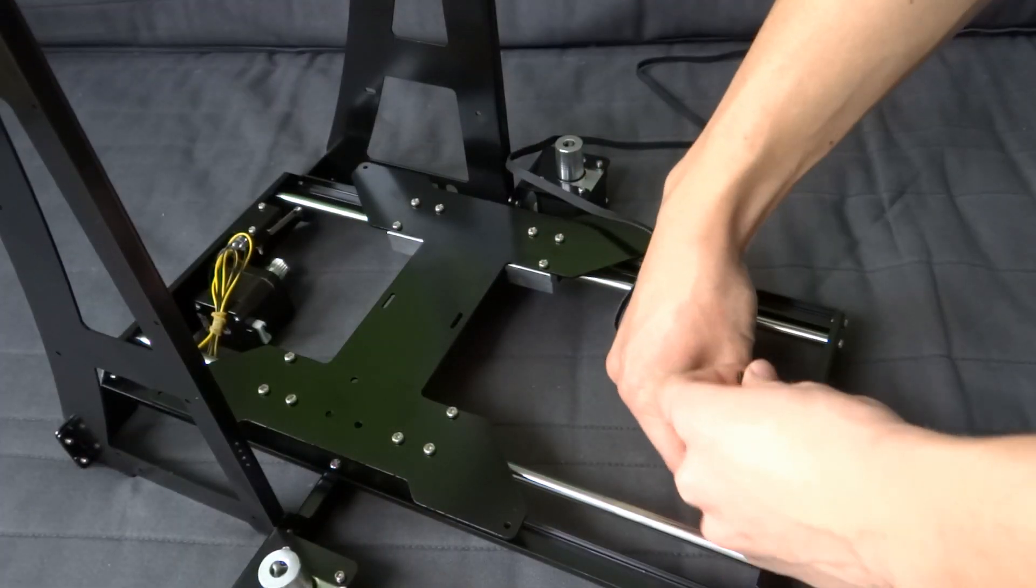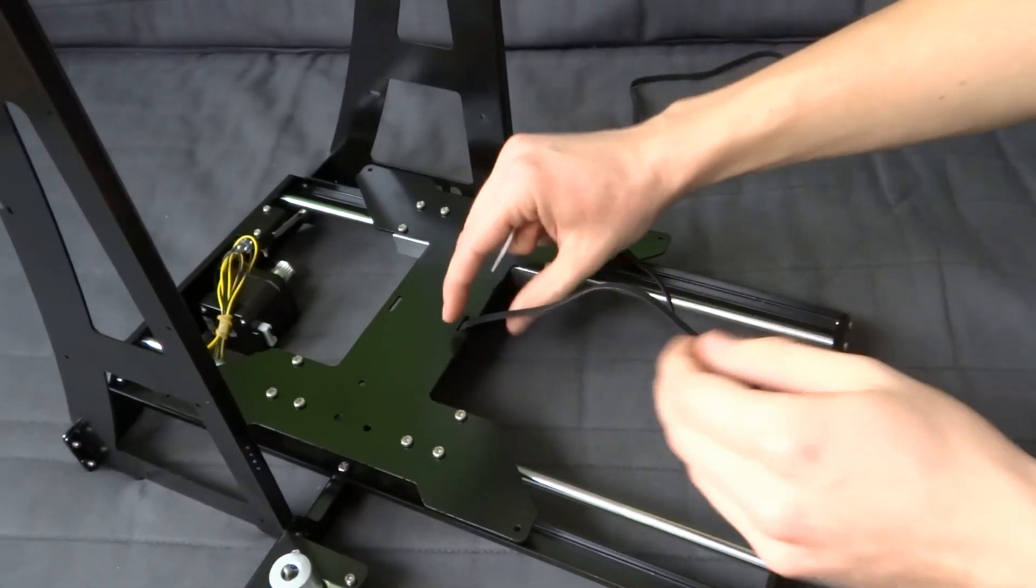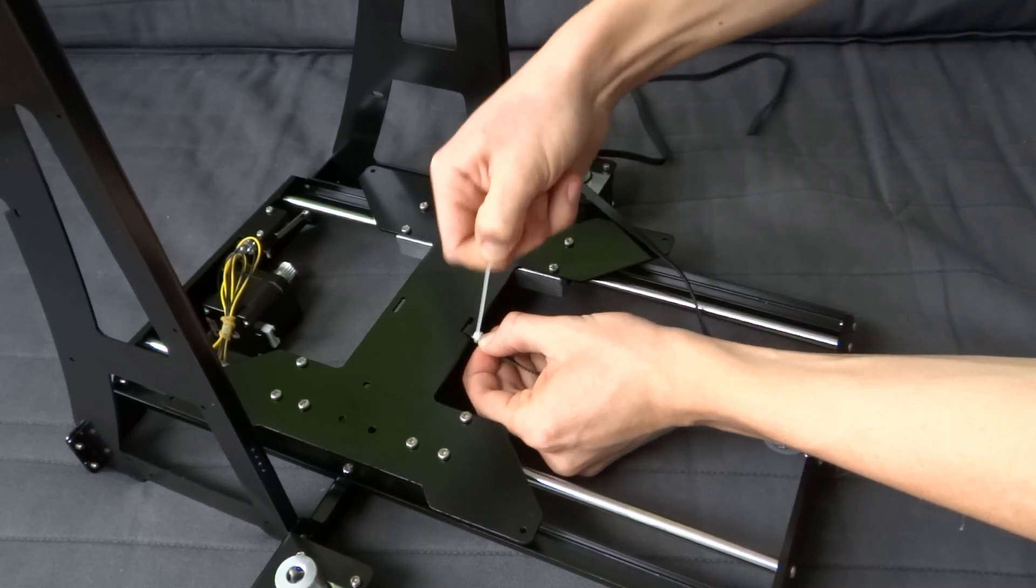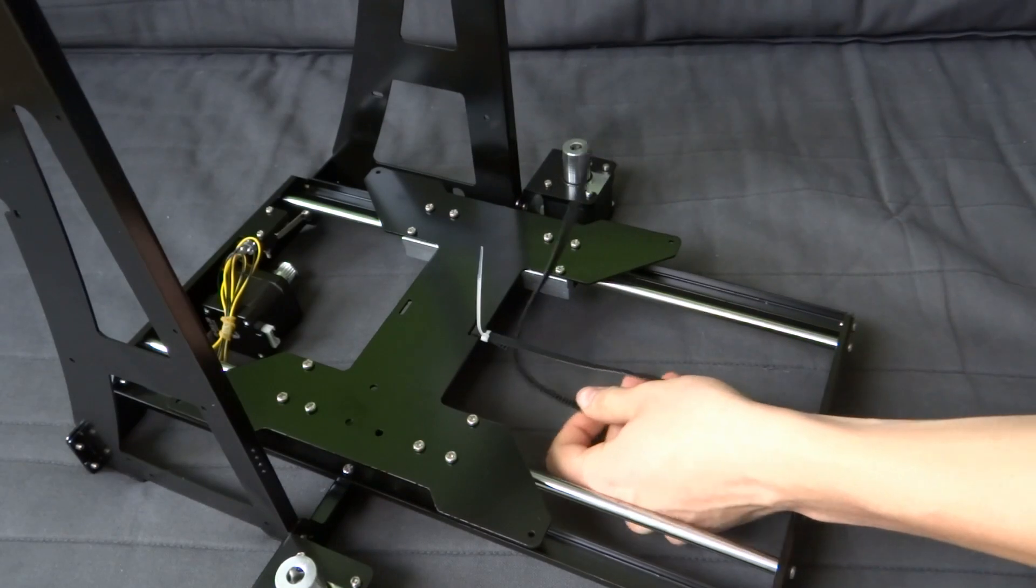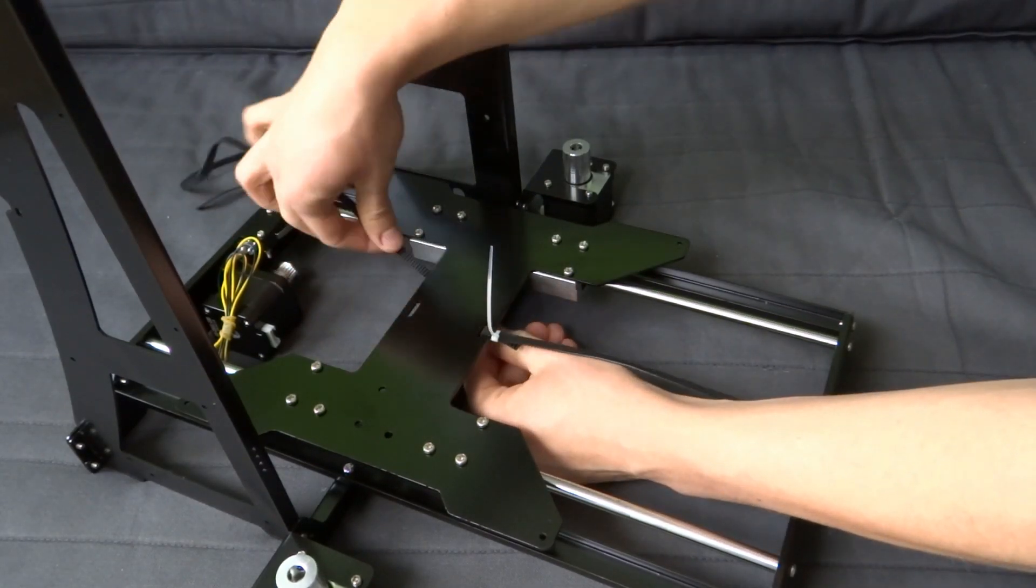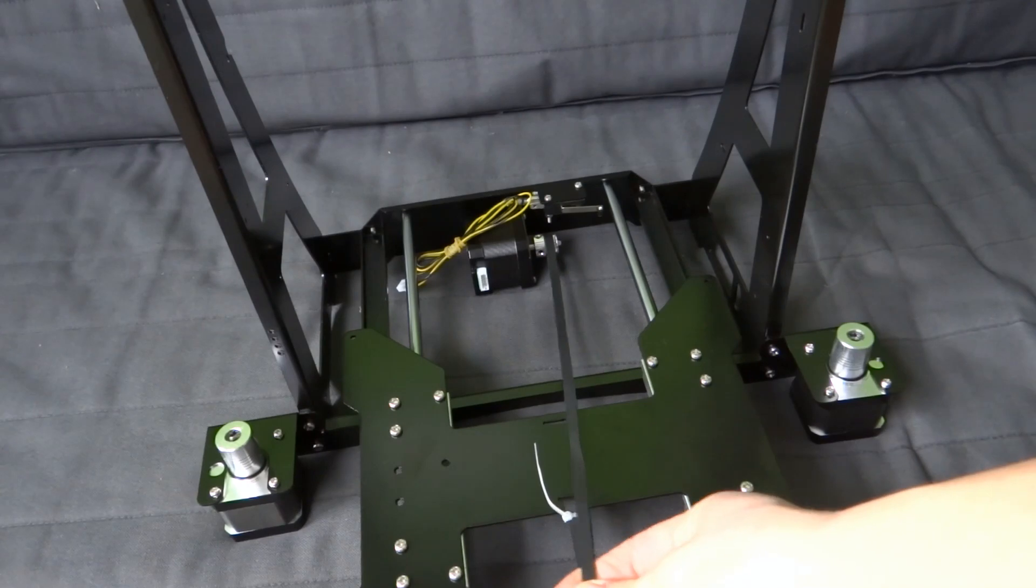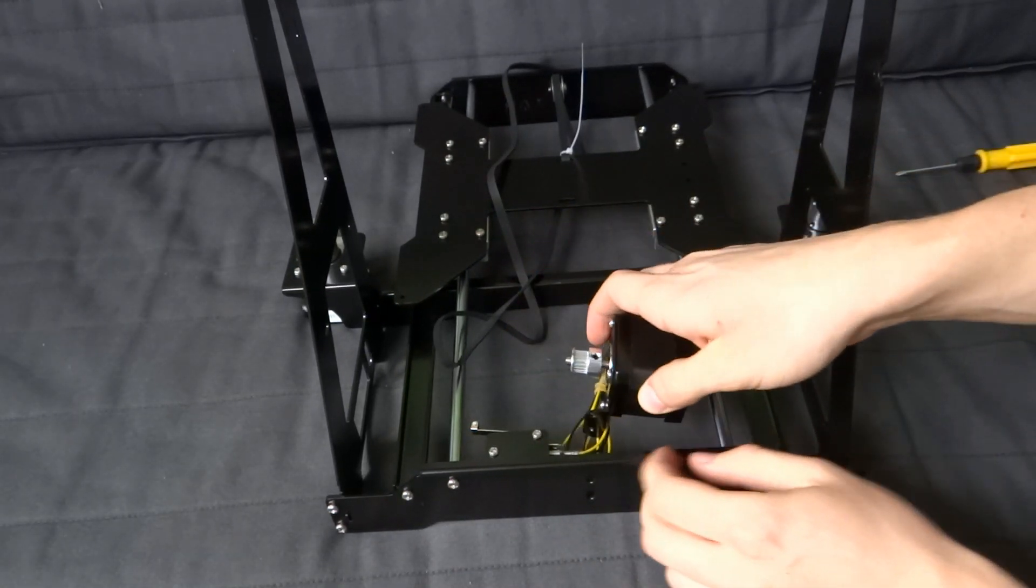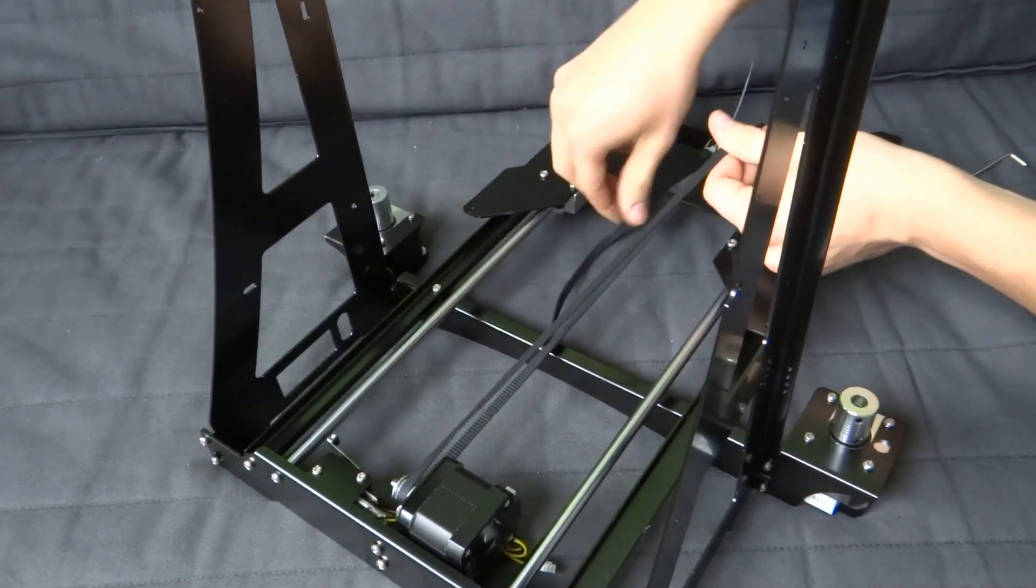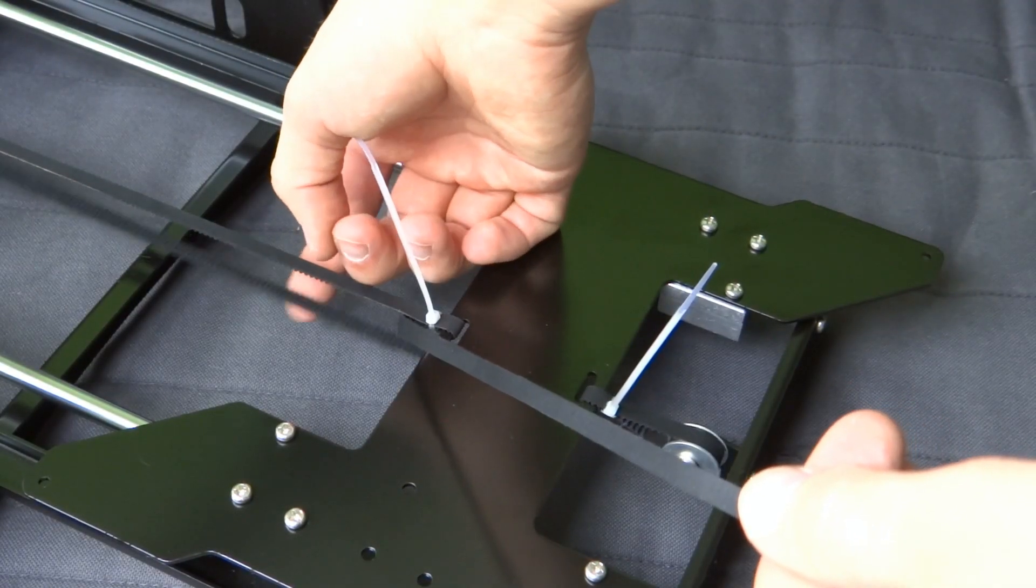Now we can put a belt on the Y axis. Use zip tie to secure it. As you can see, I mounted the motor wrongly. I changed that so that the belt is straight. Try to tighten the belt as strongly as you can and then secure it on the other side with zip tie.